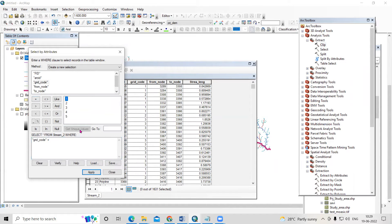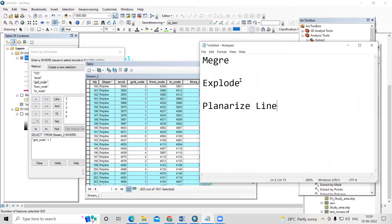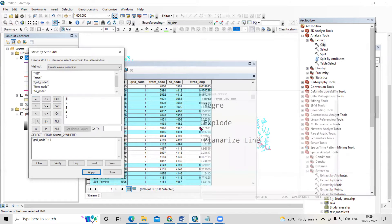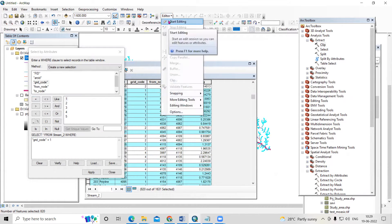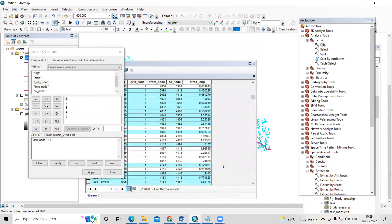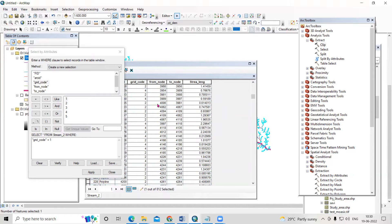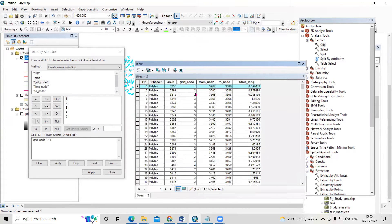First what we'll do is merge — all the first-order streams will be merged first. The steps are: first merge, then explode, then planarize. Select grid code equal to 1 using Get Unique Values, then apply. The first-order features are now selected. Start editing, select the layer 'stream2', and click OK. Now the editor is on. Go to Editor and click on Merge. Merge the first order and click OK — all first-order streams are now merged into one.